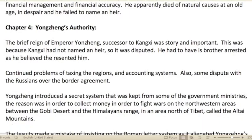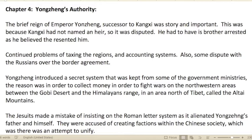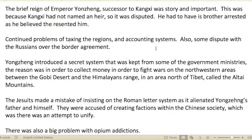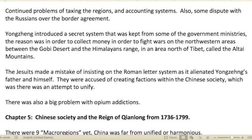Kangxi was unable to reform in an organized way or implement a system of taxation and financial management. He died of natural causes at an old age, apparently in despair, and failed to name an heir to the throne. Chapter four: Yongzheng's Authority. The brief reign of Emperor Yongzheng, successor to Kangxi, was important because Kangxi had not named an heir, so the next leader was disputed. Yongzheng had his brother arrested, believing he resented him.